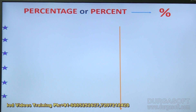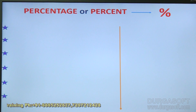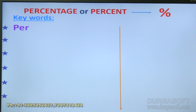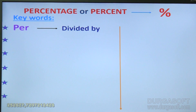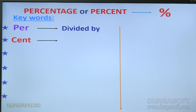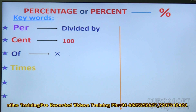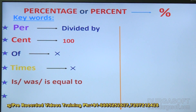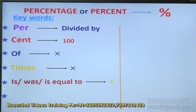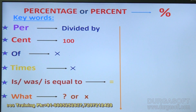Can you tell me what is the meaning of 'per'? Per means divided by — wonderful, per indicates divided by. And 'cent' — cent is nothing but one hundred. Next keyword: 'of' — what does it mean? It is nothing but multiplication. 'Times' and 'of' both have the same meaning — multiplication. Then 'is' or 'was' — is equal to symbol. And 'what' — it may be a question mark or x; usually we take x.